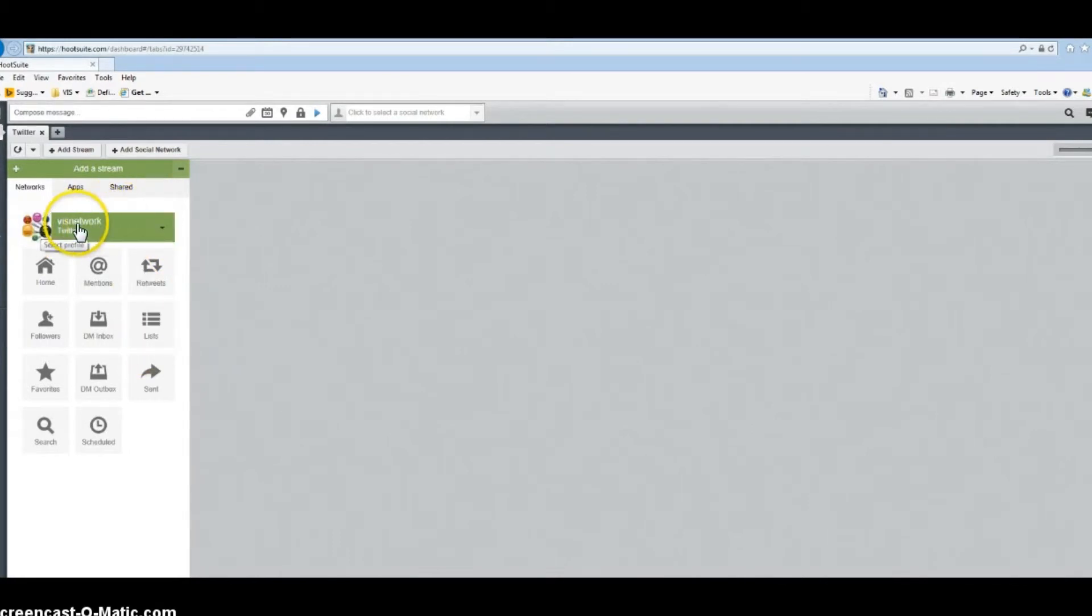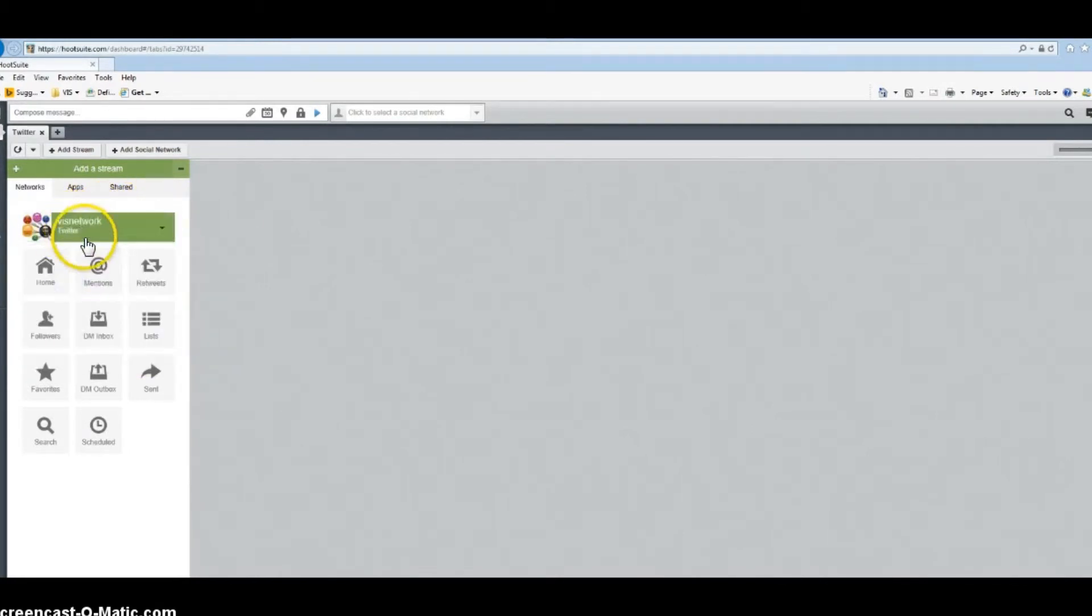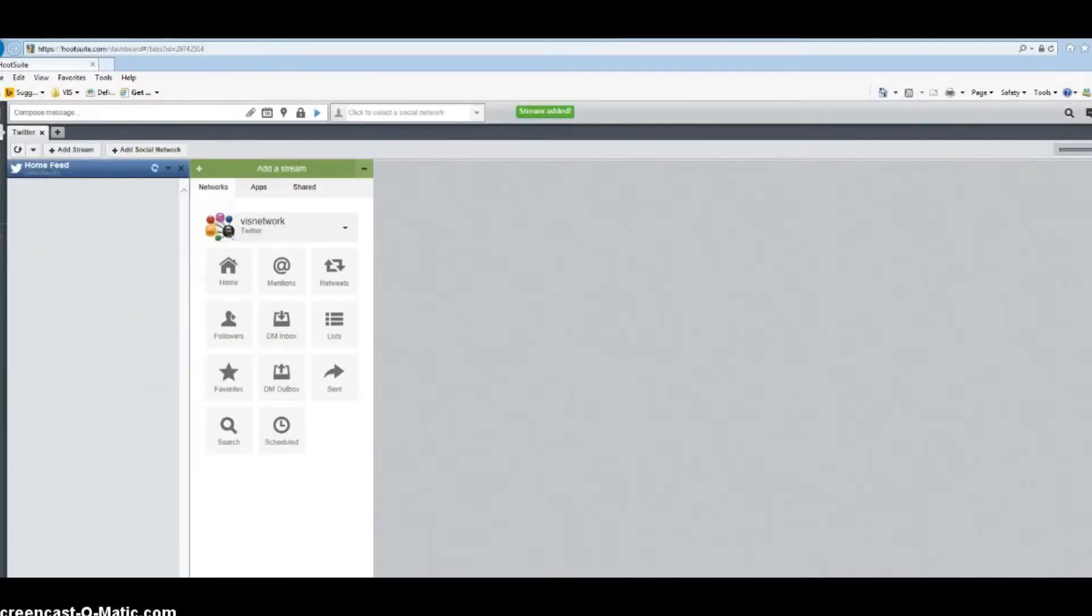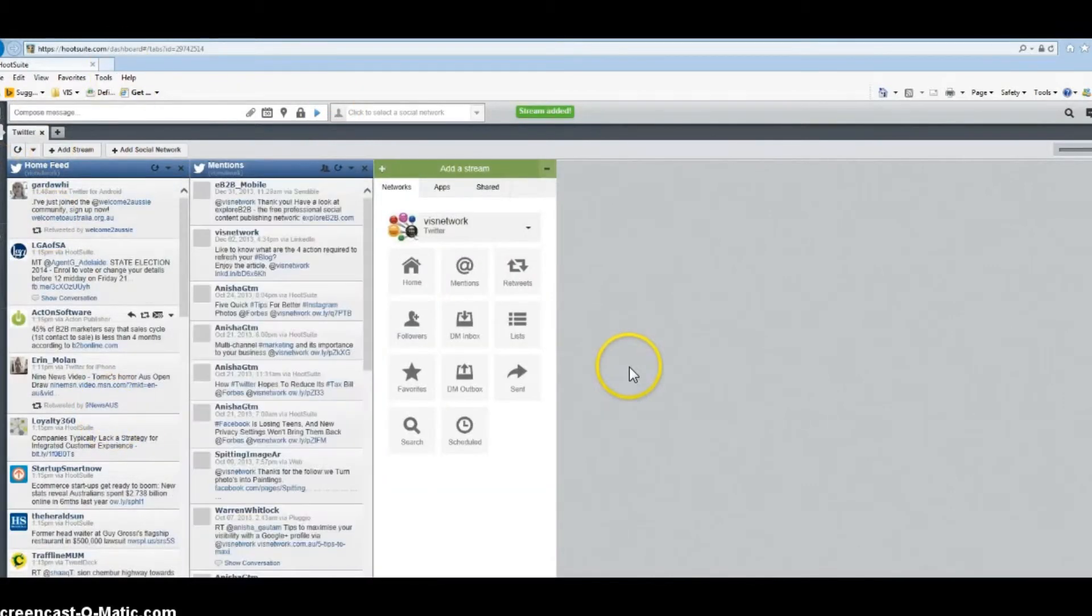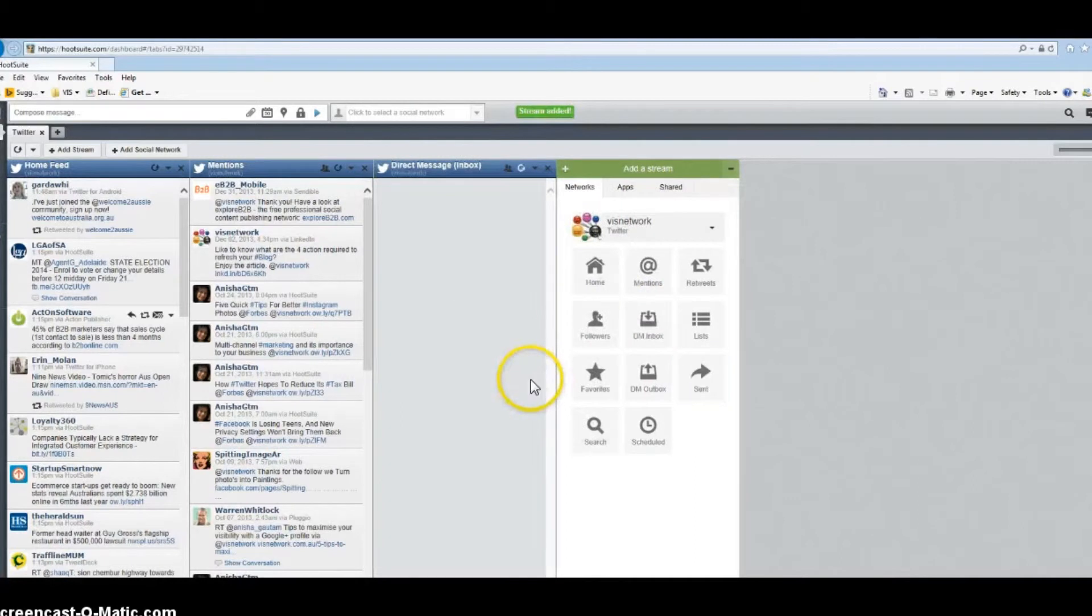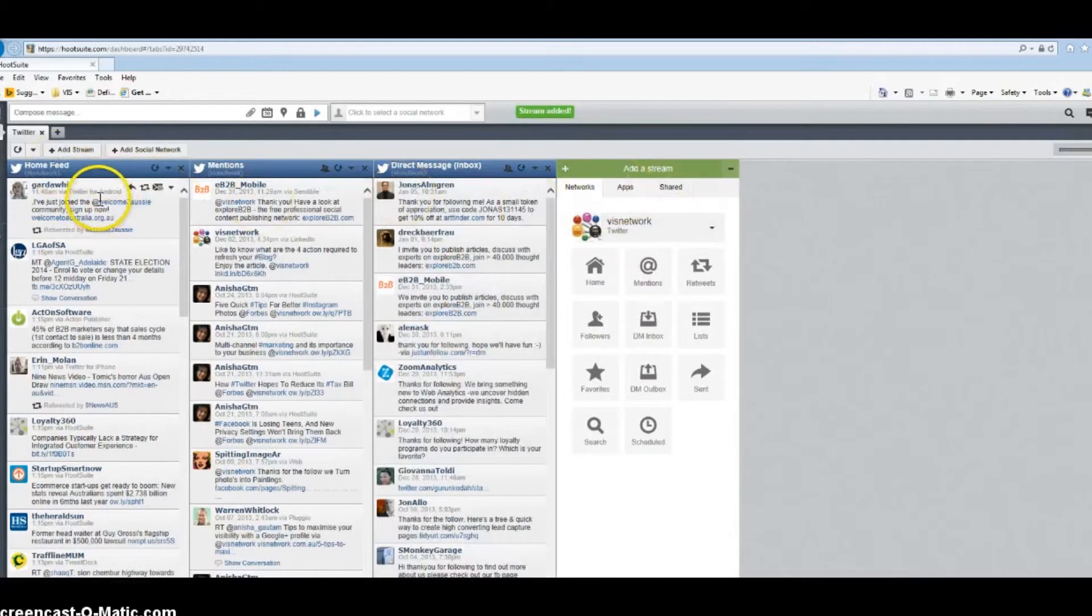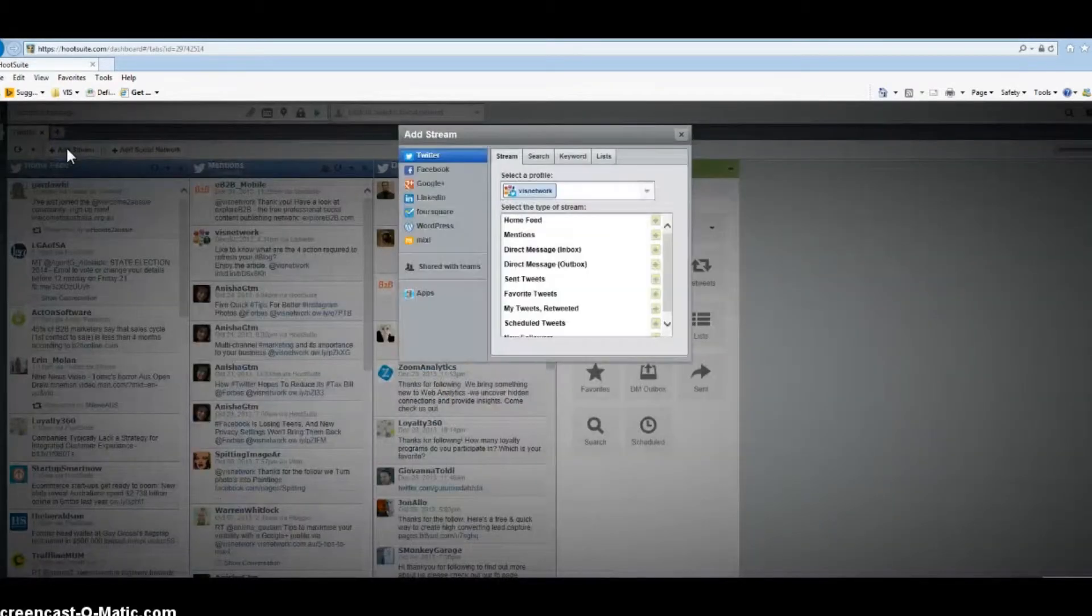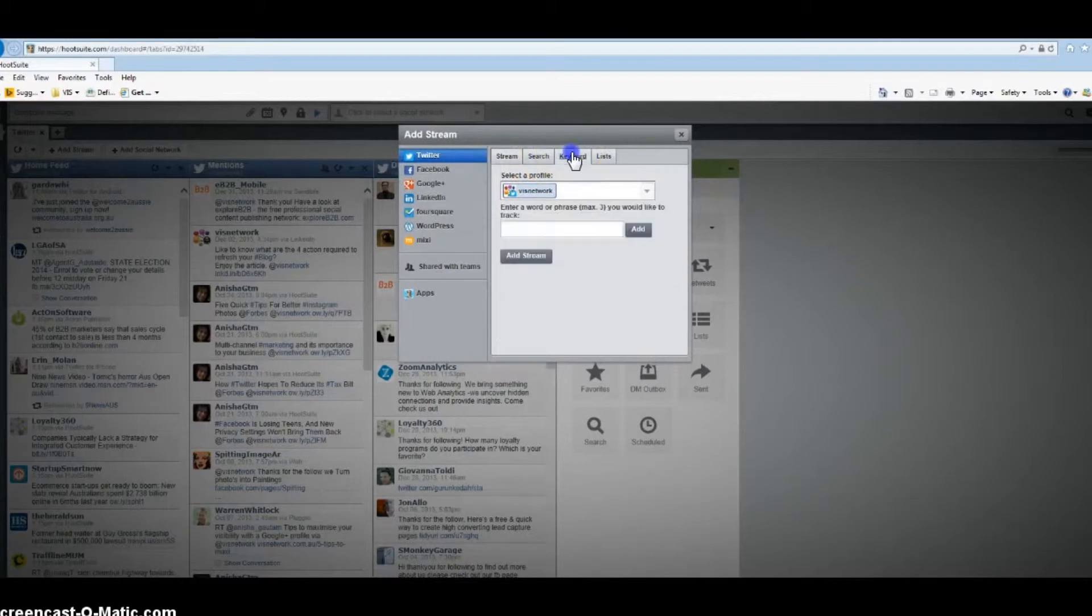It depends upon you what you want to see in your stream or column. I want to see my home page where all news feeds come in. I want to see people who mention me, and I want to see inbox. I also want to add an extra feature.